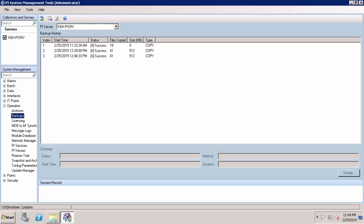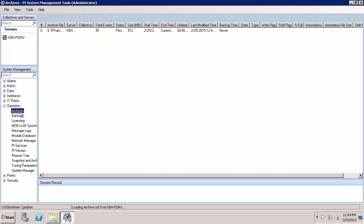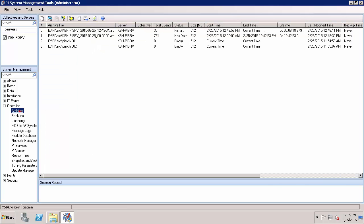To confirm this, we can navigate to our Operation Archives tab within PI System Management Tools. Here, if I look at the primary archive that we included in the PI Data Archive backup that we just performed, I can see that it does not have a time for last backup set.